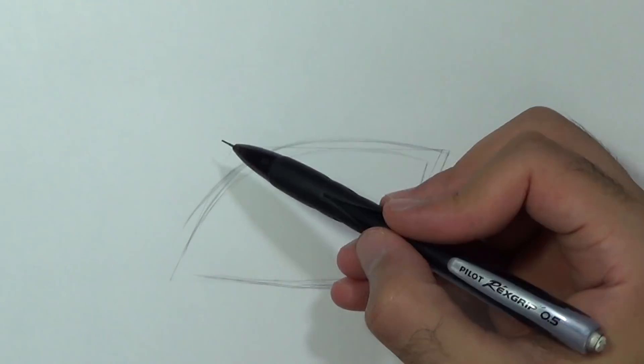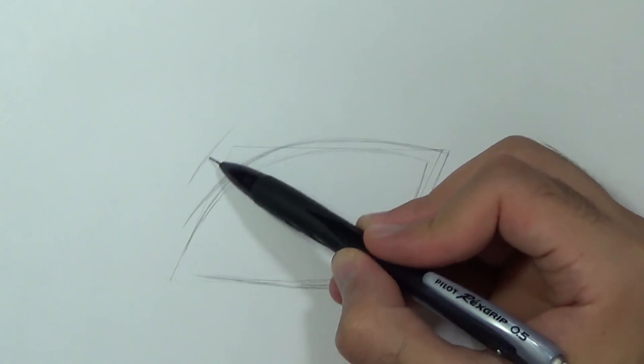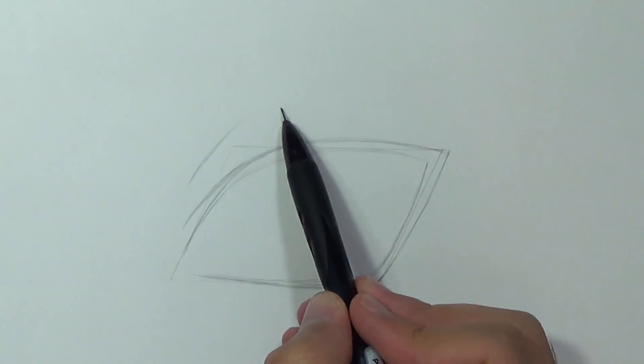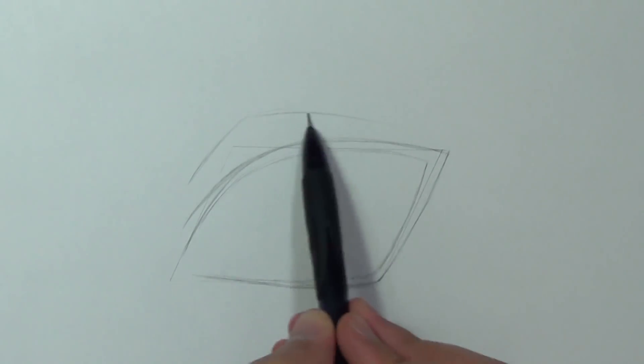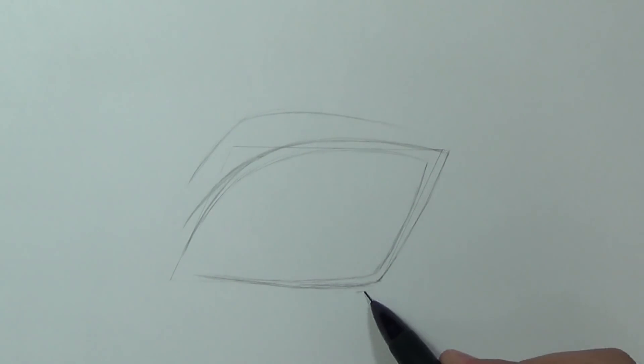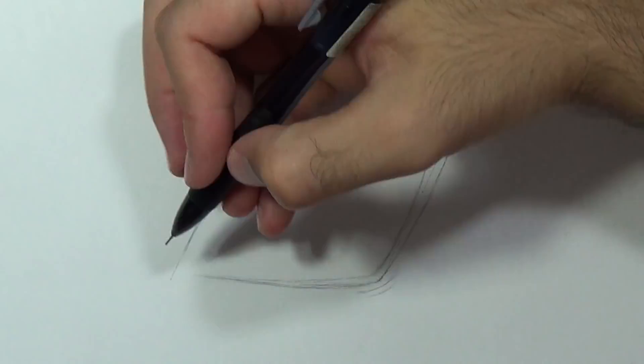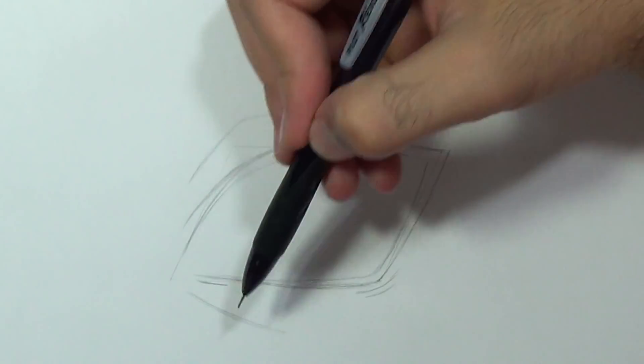Now we'll draw the upper eyelid. Just like before I'm gonna draw one curve up and the second one will go down a bit. I'm gonna add some wrinkles right here and then we'll draw the lower eyelid.